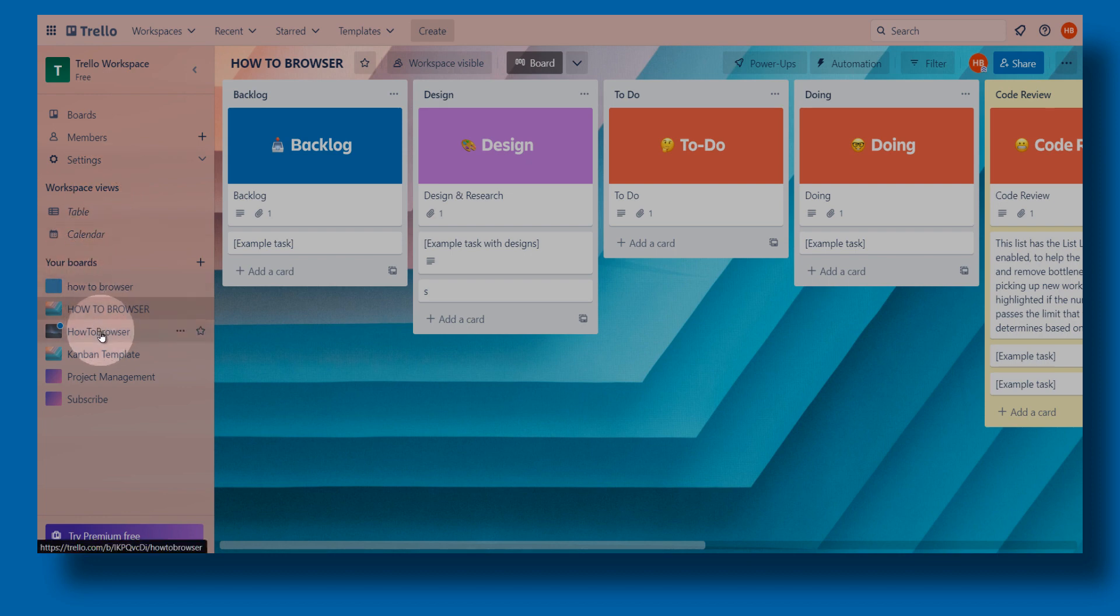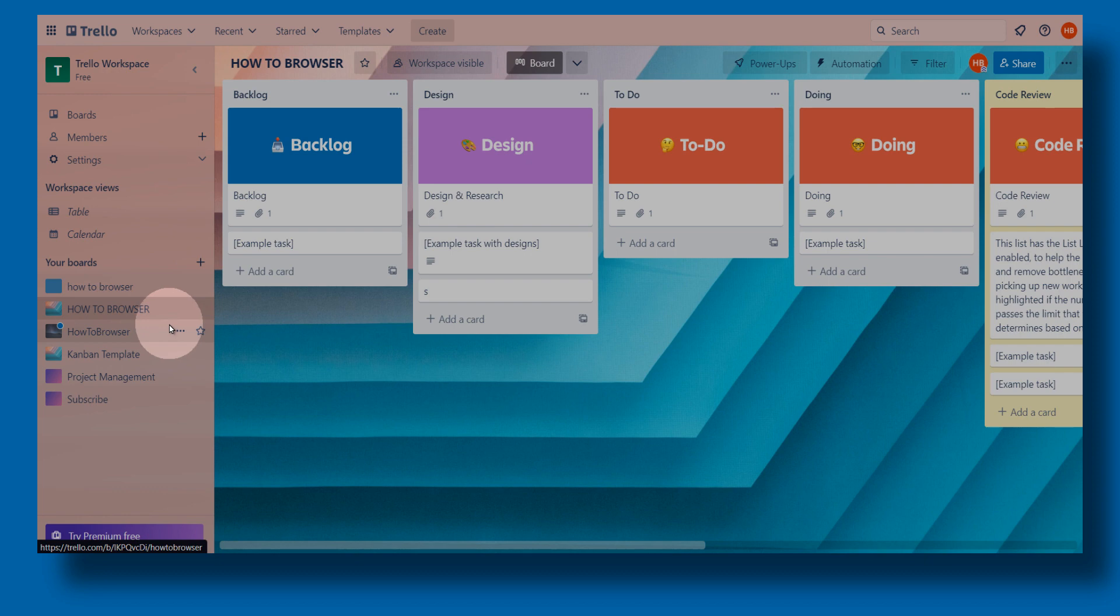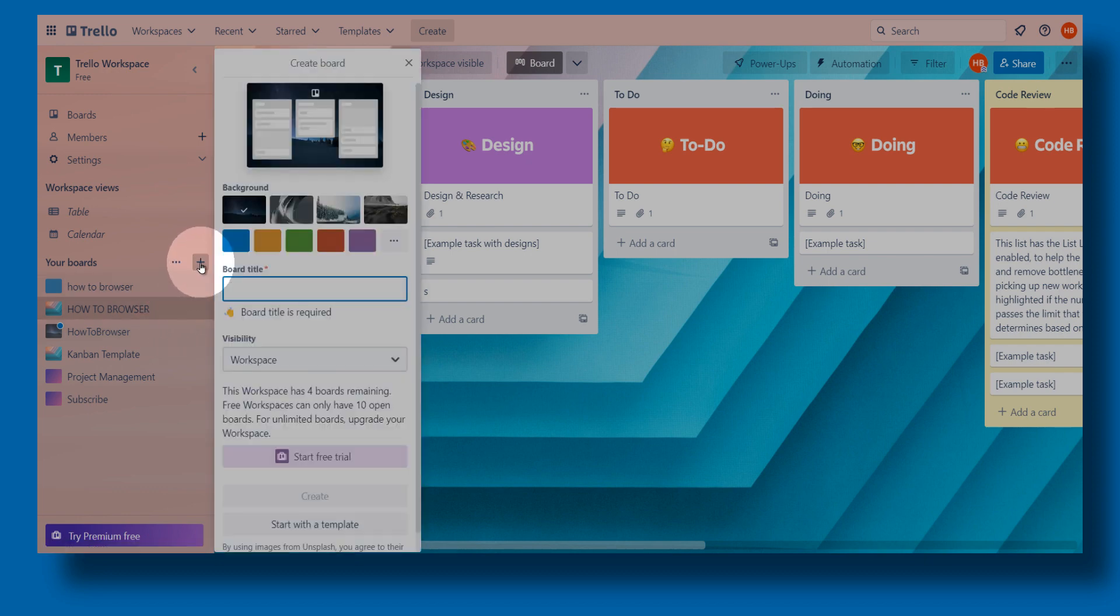You should see your board, and here you have all the panels you created. If you click on this plus icon right over here, you can create a new board. That's one method.